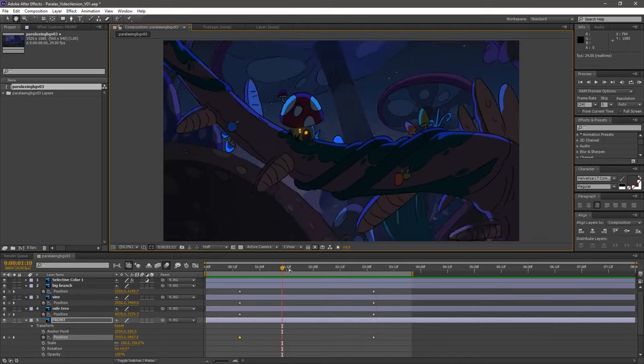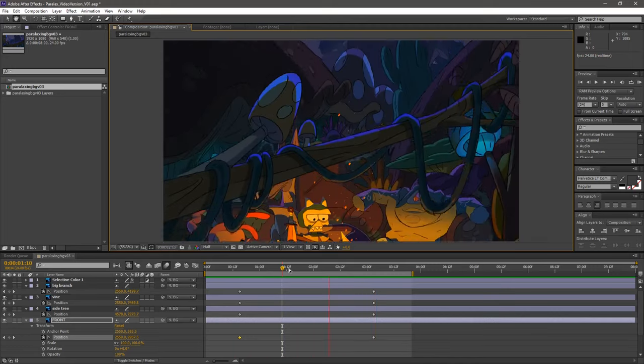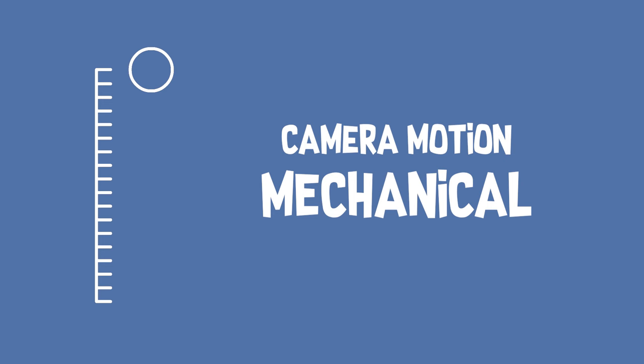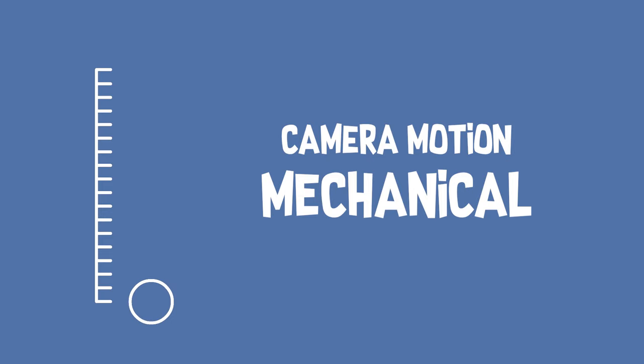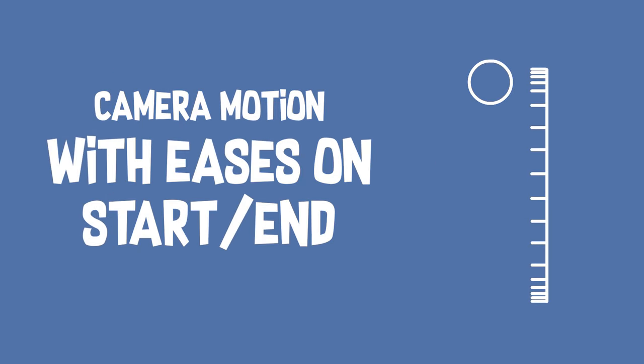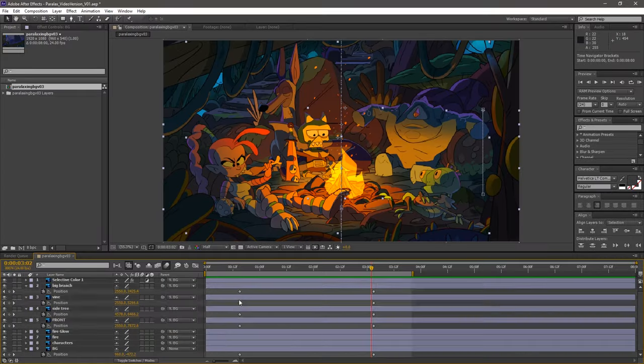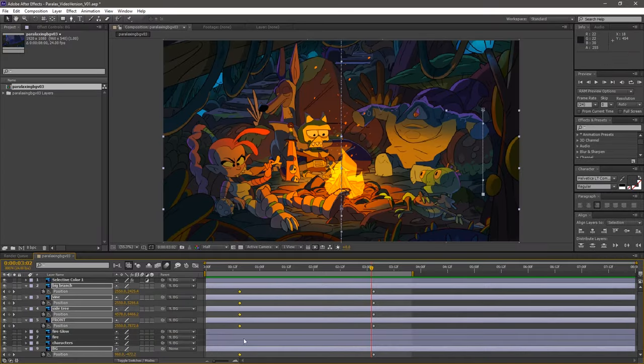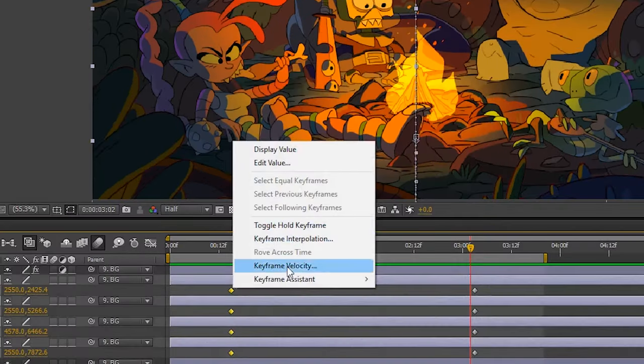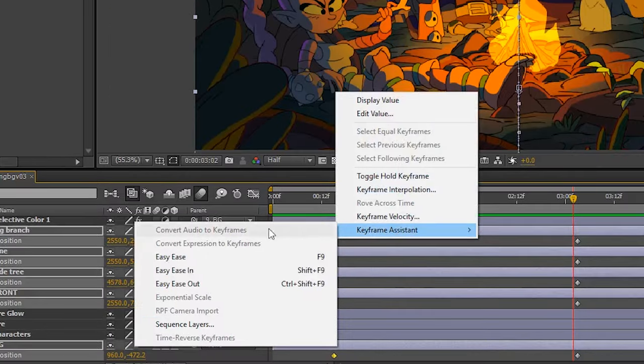We have one last thing to do before we can render this. Right now, the movement seems incredibly mechanical and starts and stops abruptly. It would be much nicer if the camera would ease into its motion. We can do this by selecting the keyframes and toggling the Easy Ease. This will look much nicer.